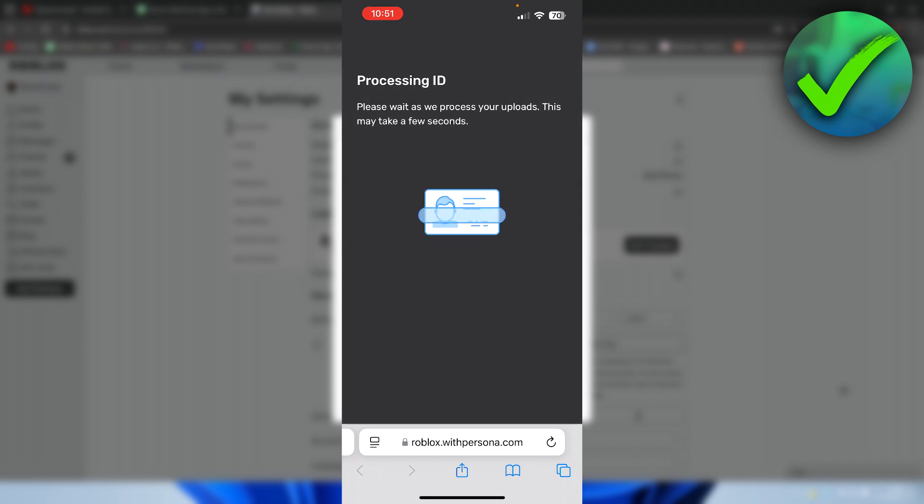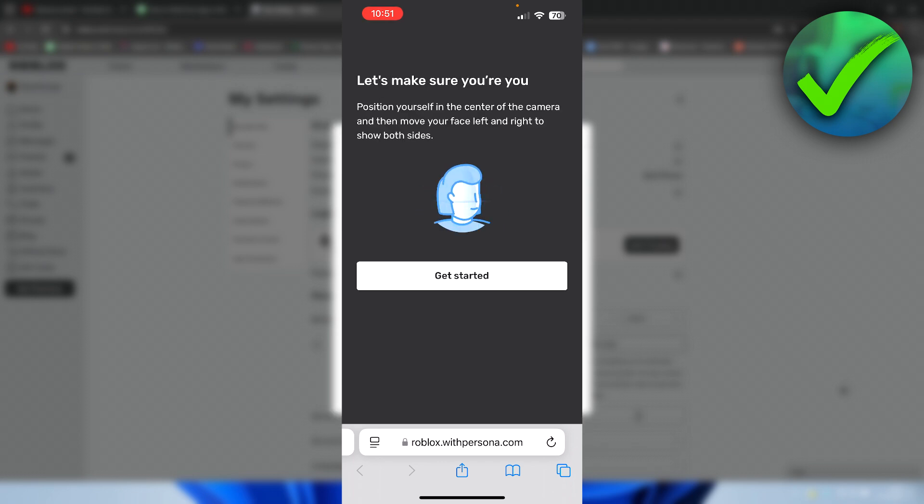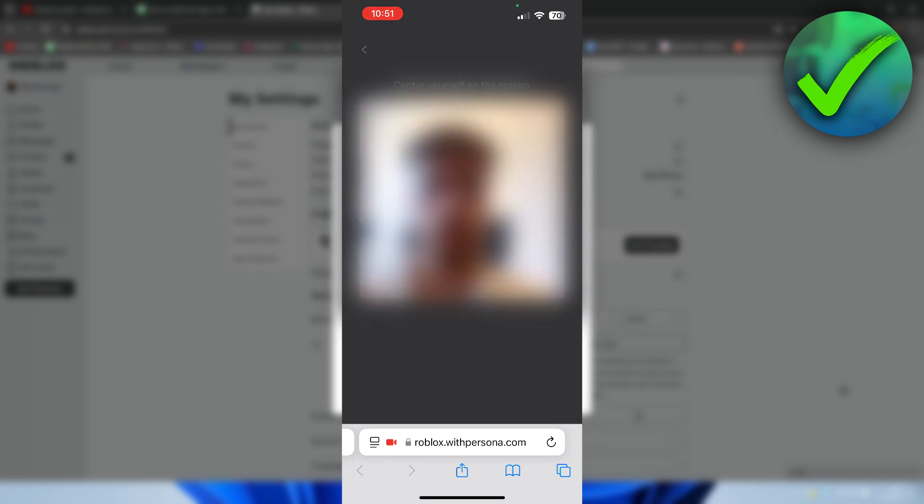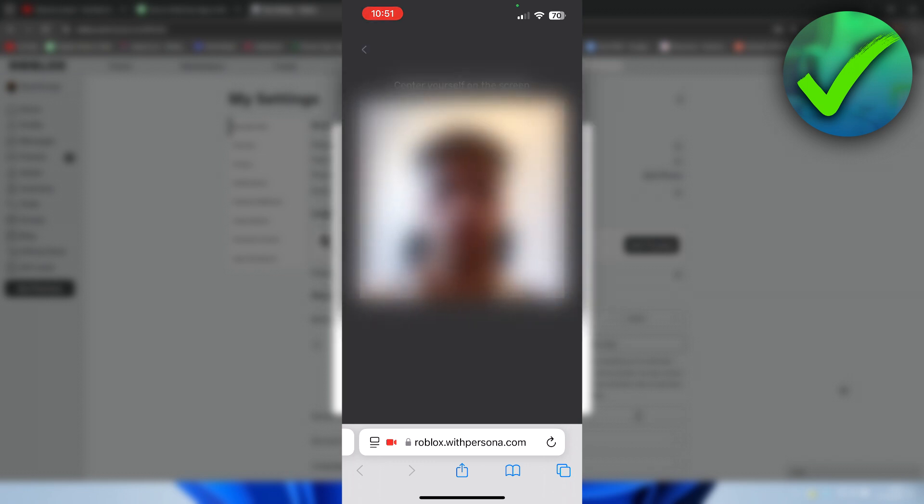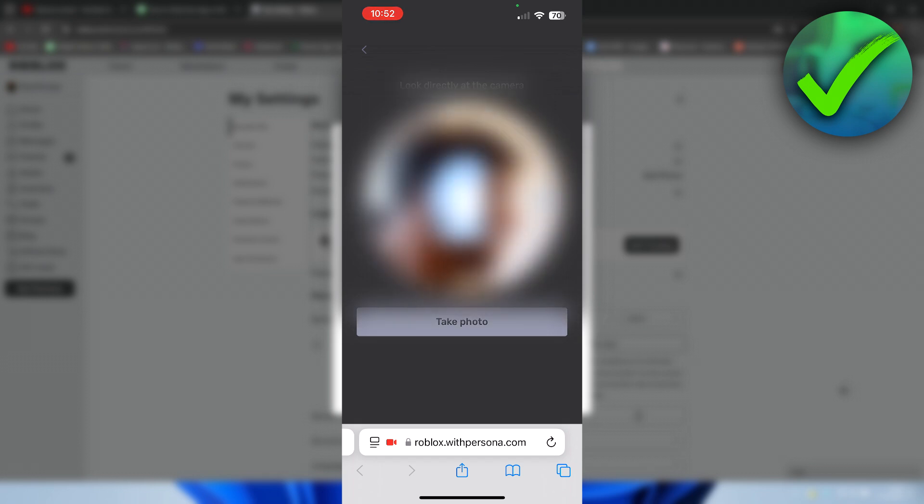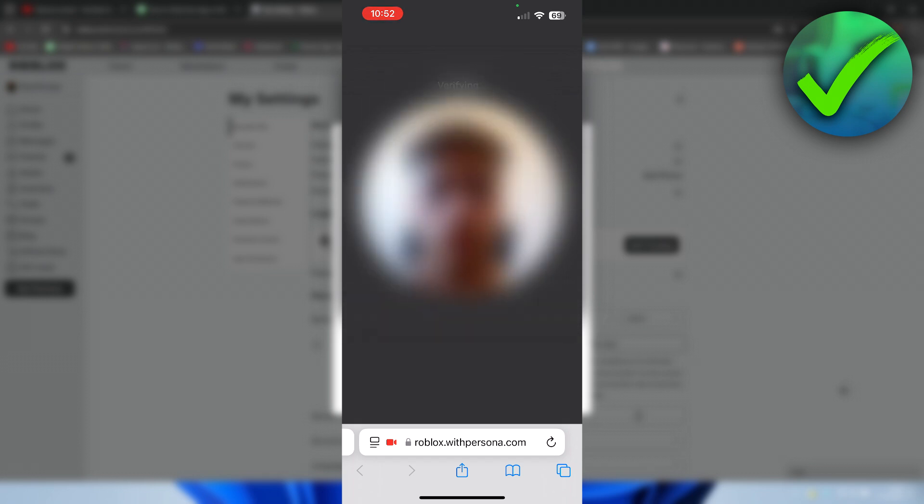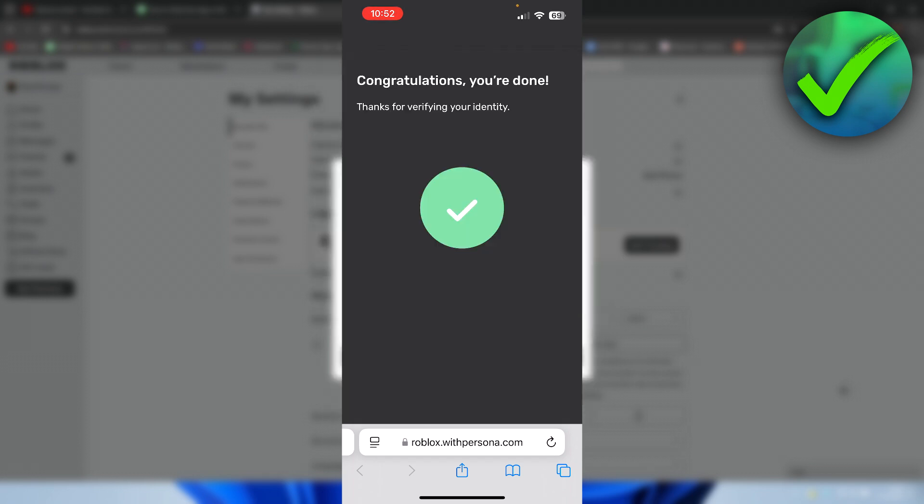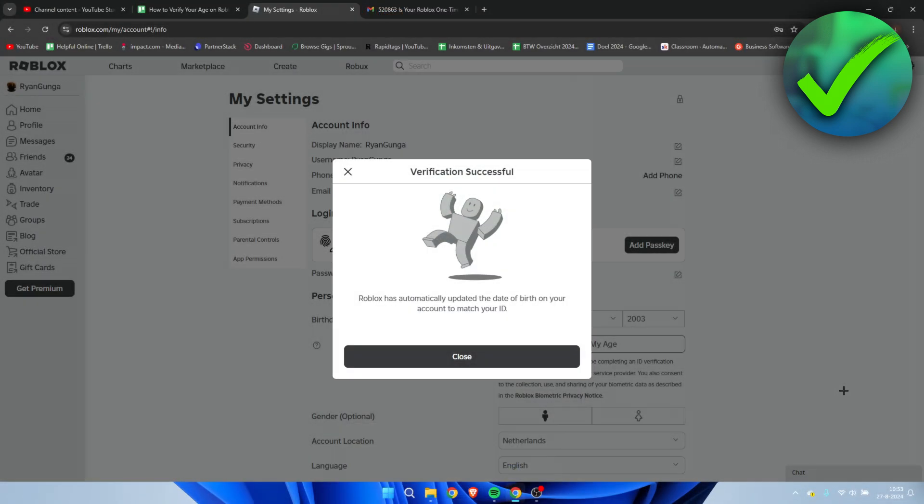Now they are processing the ID. Now the last thing is to make sure that it's actually you. So now you need to take a selfie. And once it's done, it says congratulations, you're done. Thanks for verifying your identity.